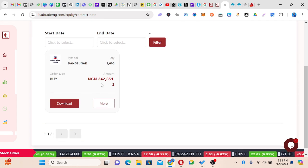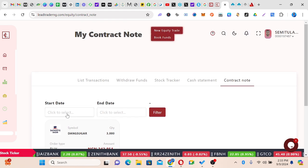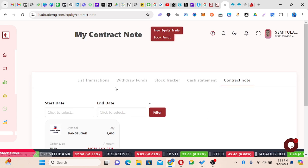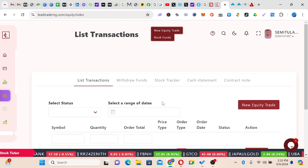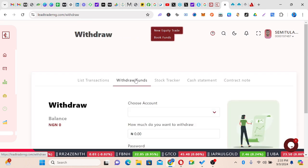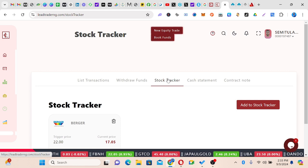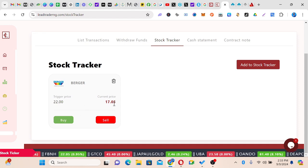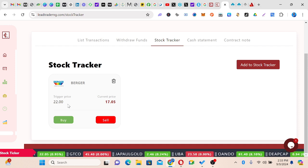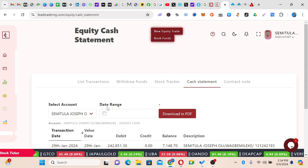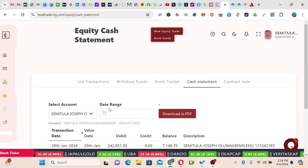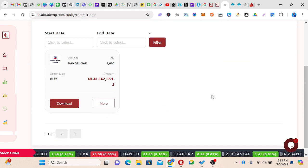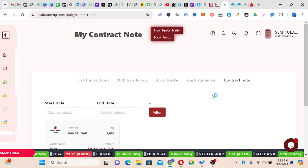We also have contract notes — you can download the contract note or click a date range to get multiple contract notes to make use of. For a recap: we have a list of transactions showing all transactions done so far; we have withdrawal funds so you can withdraw when you need your money; we have stocks tracker as a watchlist — I put a trigger price of 22, but the current price is 17.05 so you can follow up with progress; we have cash settlement showing the inflow and outflow in your account; and we have contract notes to track when you bought or sold.